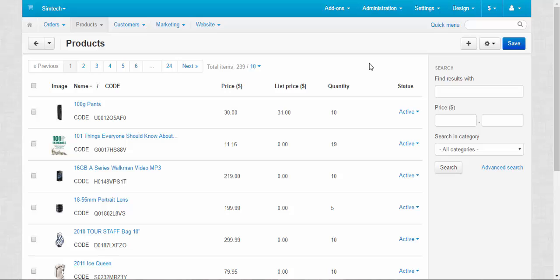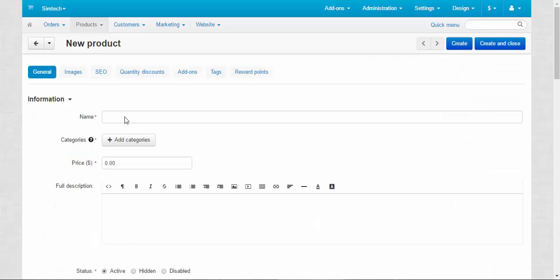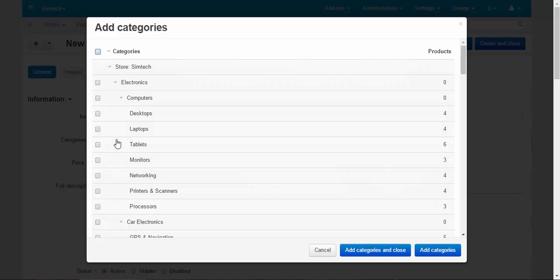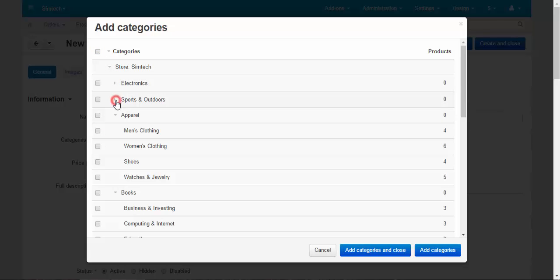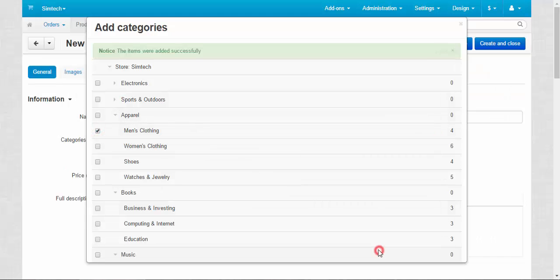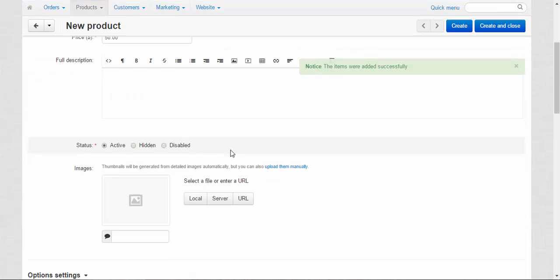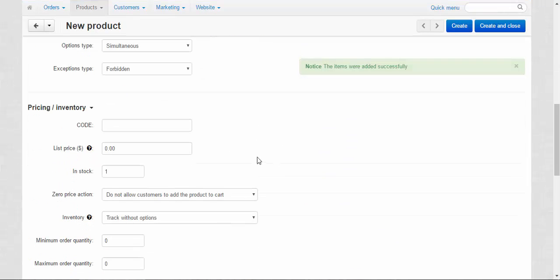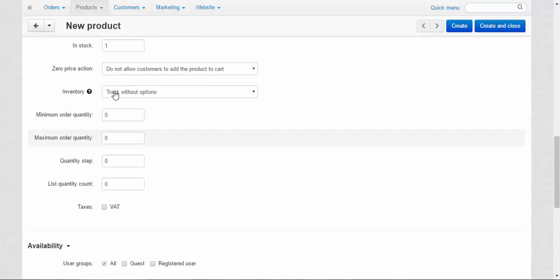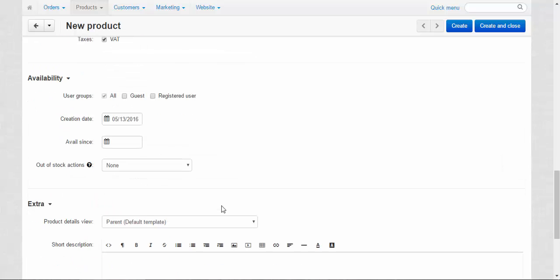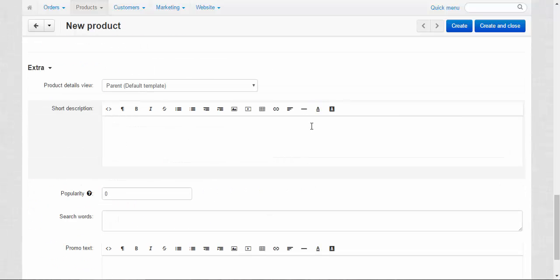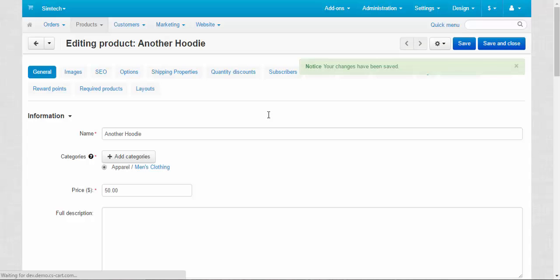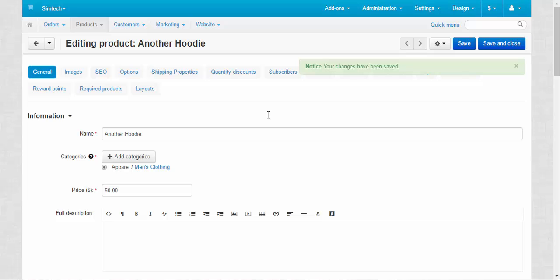For the demonstration, I'm going to create a new product. Add product. I'm going to make another hoodie. Price: 50. Don't forget to add the category. This category, done. Skip these sections. In stock: five. Taxes, done. Everybody pays taxes. Parent default template, done. Create. We created a new product.